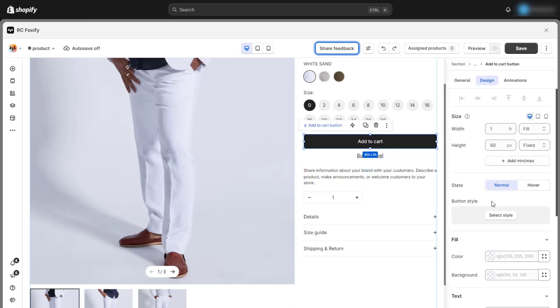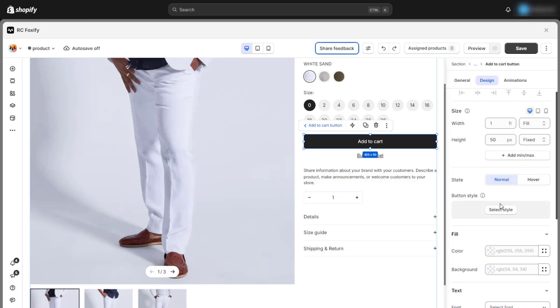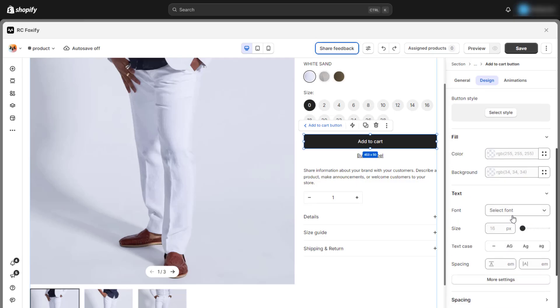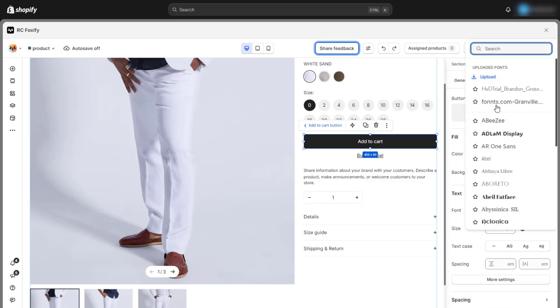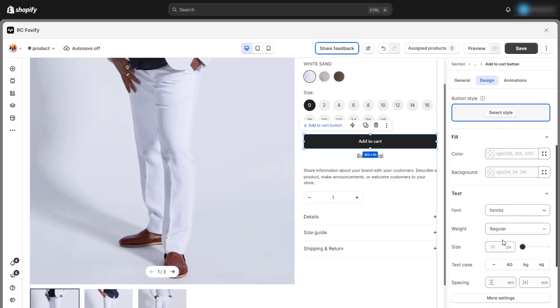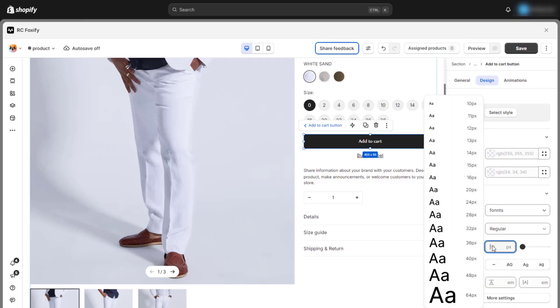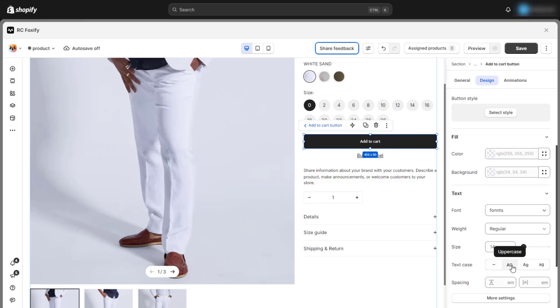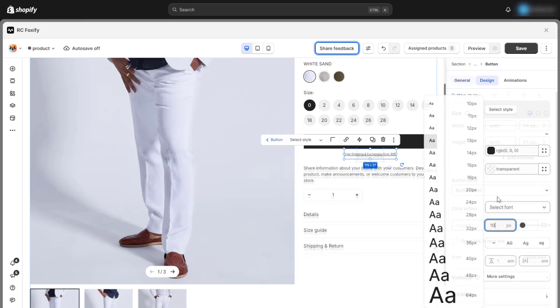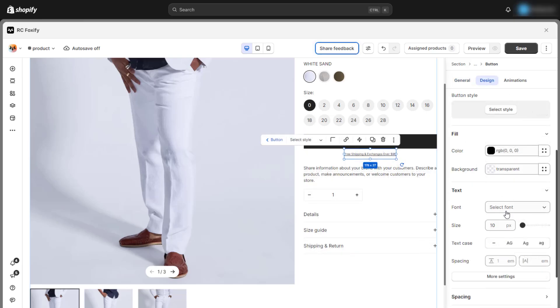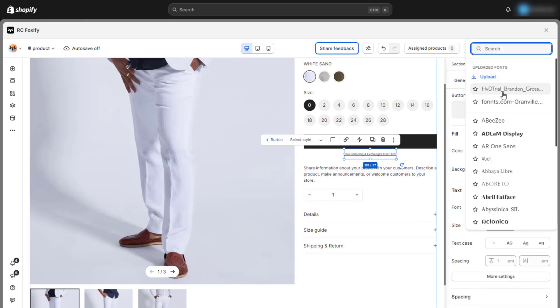We can adjust the design settings to customize basic elements such as color, font, size, and text case. Be sure to use the same font and style across the entire page to maintain a clean and consistent look.